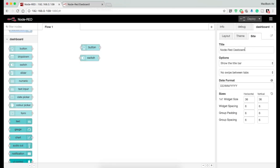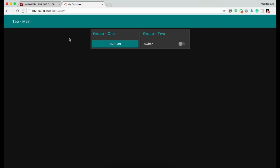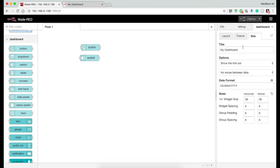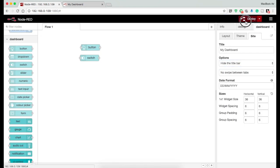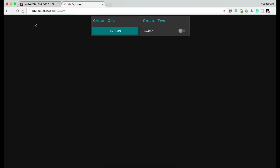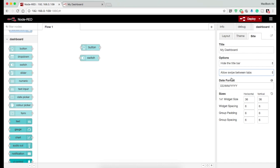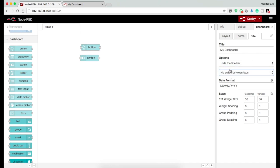Under the site tab you can alter the title of the dashboard as per your requirement. Similarly, you can hide or show the title bar. Swipe option is used for touch screen enabled devices, and then you can alter the date format.